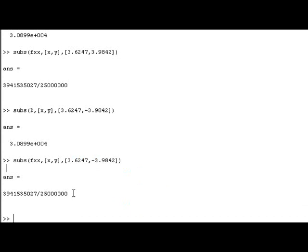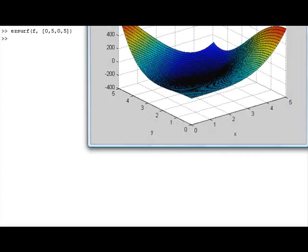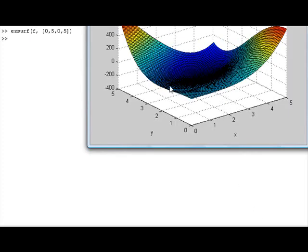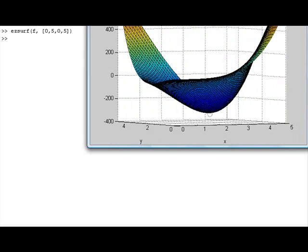We can go ahead and look at a graph — it doesn't cost us anything. We will use easysurf, keeping things easy, since it's near the conclusion of the course. We go to the window [-5, 5] × [-5, 5] because one of the critical point sets was in this range. We rotate it, and you can see that we do have a relative minimum here.